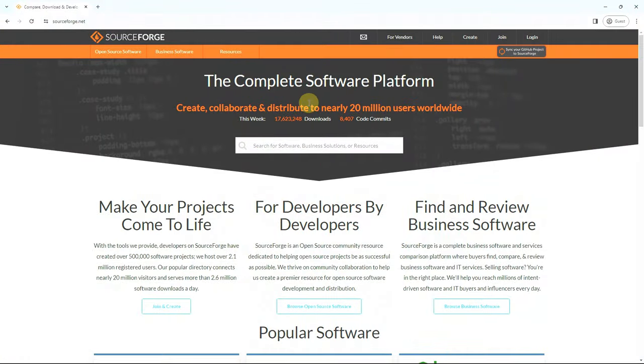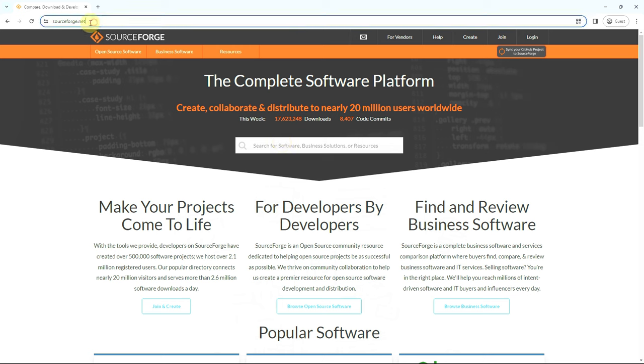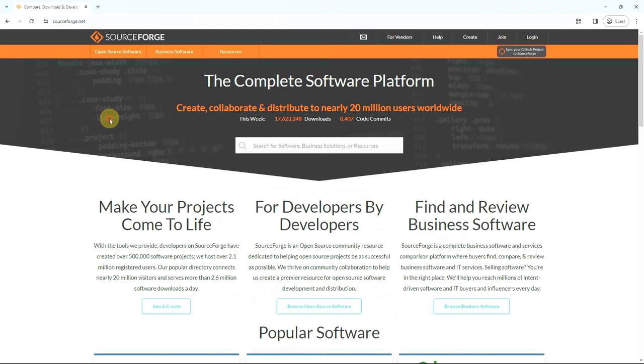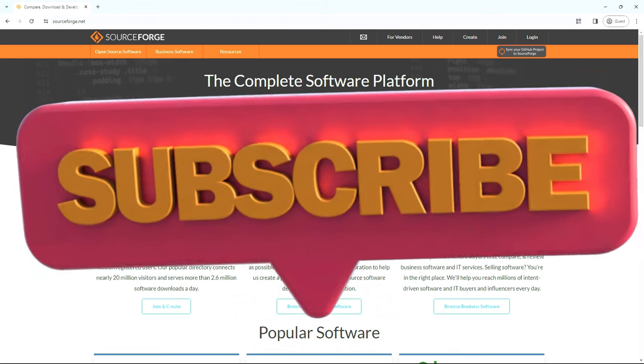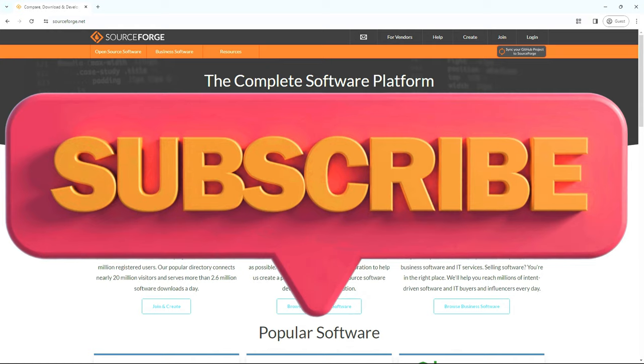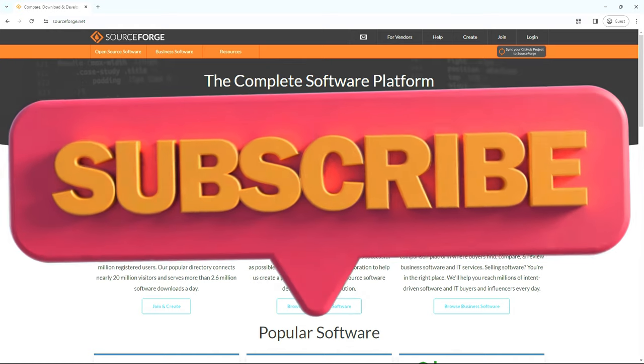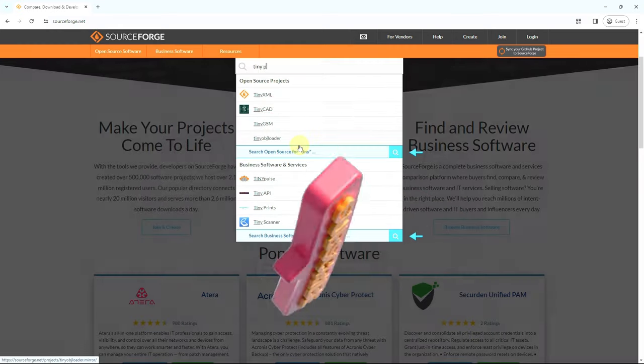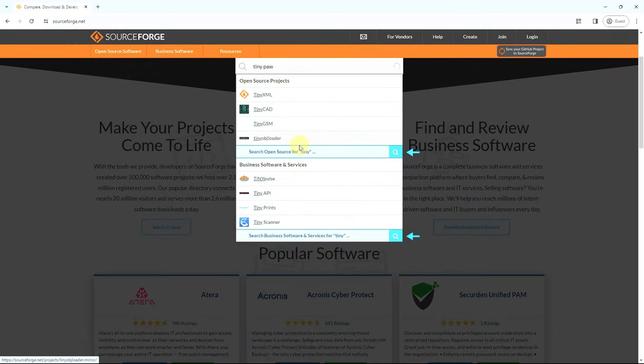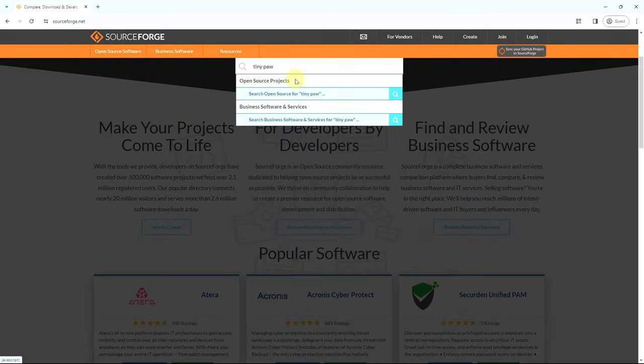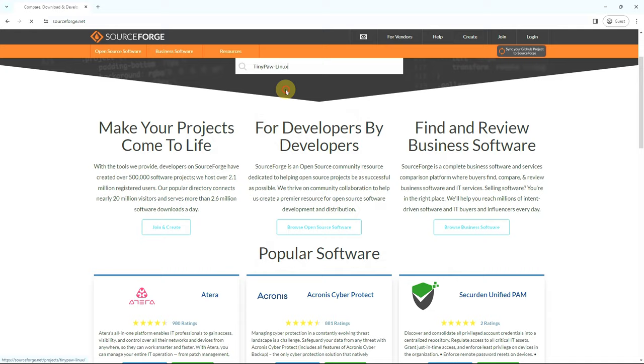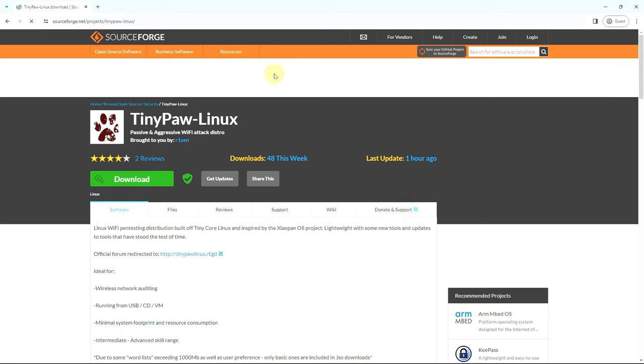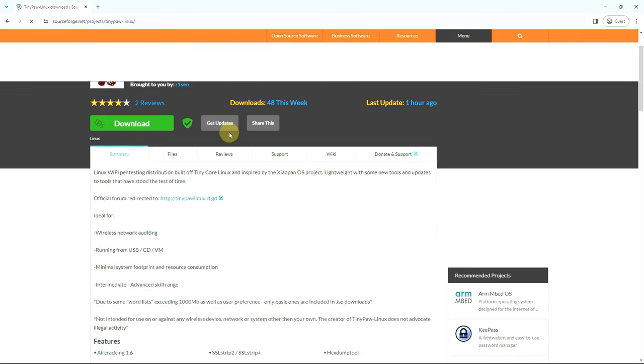Now I'm showing you how to download TinyPaw Linux from SourceForge. First you need to go to the sourceforge.net official website and type in TinyPaw Linux. Here it is, the TinyPaw Linux passive and aggressive Wi-Fi attack distro.